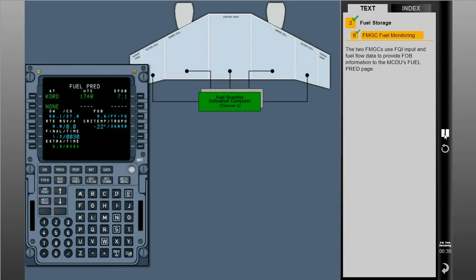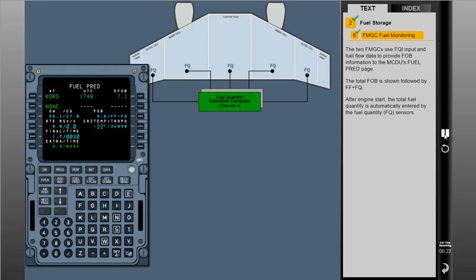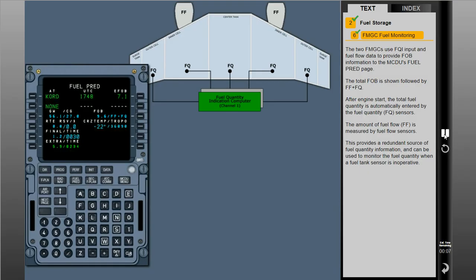The two FMGCs use FQI input and fuel flow data to provide fuel on board information to the MCDU's fuel prediction page. The total fuel on board is shown followed by FF plus FQ. After engine start, the total fuel quantity is automatically entered by the fuel quantity FQ sensors. The amount of fuel flow, FF, is measured by fuel flow sensors. This provides a redundant source of fuel quantity information and can be used to monitor the fuel quantity when a fuel tank sensor is inoperative.